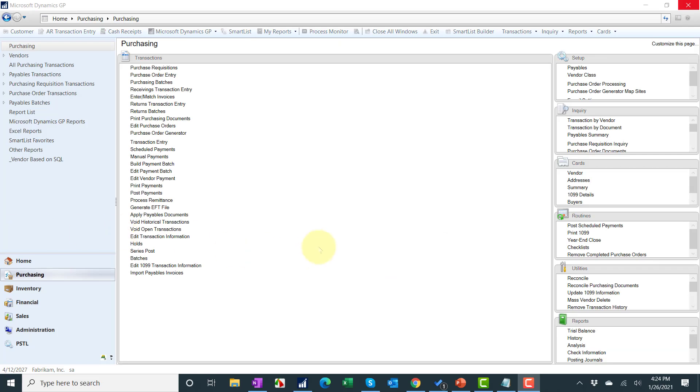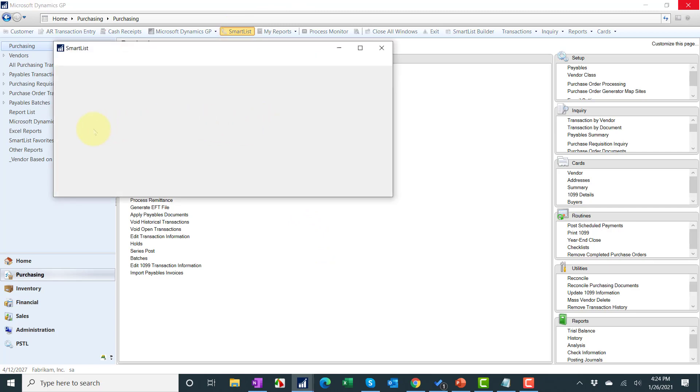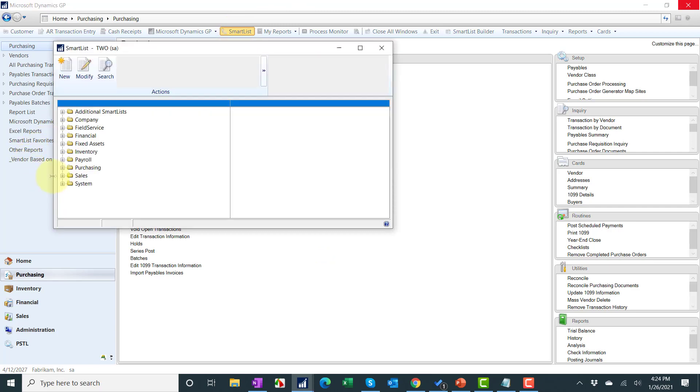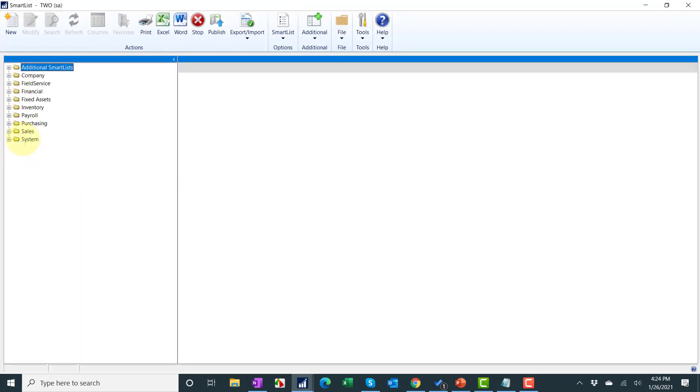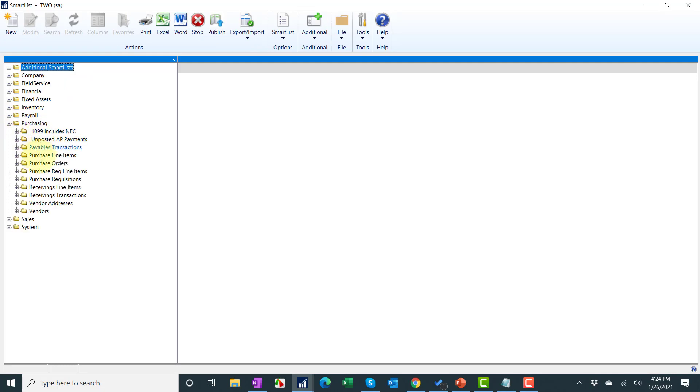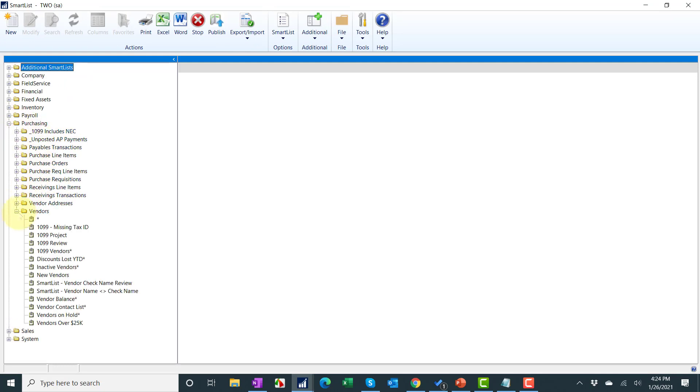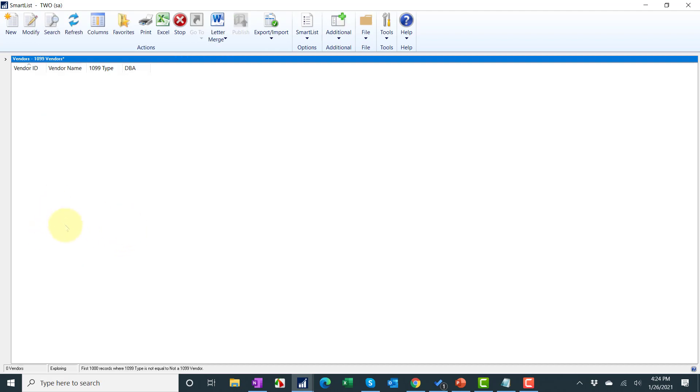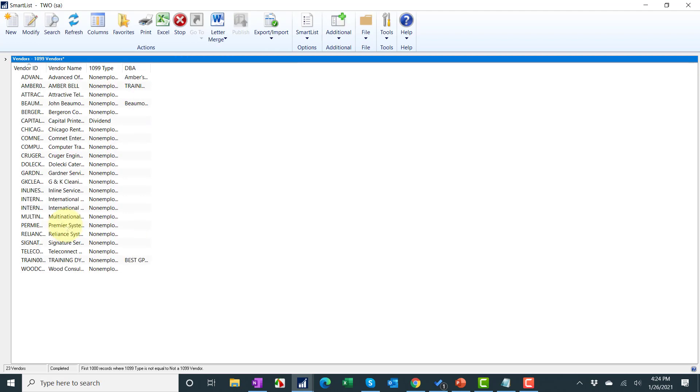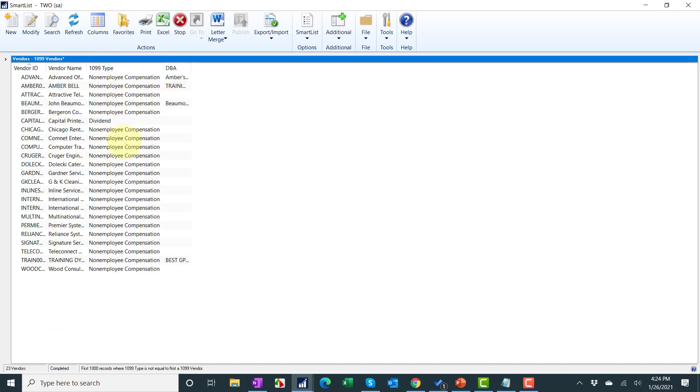I did a separate video that went over how to update vendors if they were not set up as a 1099 vendor. If you want to do a quick check you can also double check smart list and you can go under purchasing and there's a built-in smart list under vendors called 1099. But you'll see I've created my own other smart lists and I cover how to add the extra columns and which columns I recommend in my workbook.